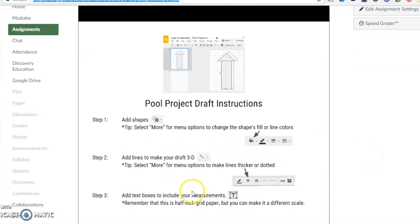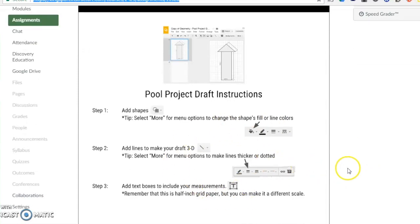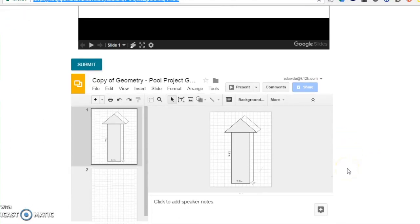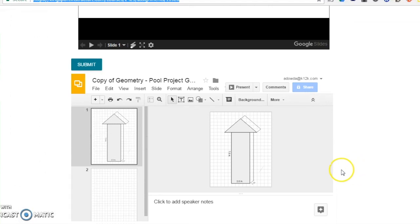At the top of the page you will see an instruction sheet and at the bottom of the page is where you will complete the project. Since the project is embedded into Canvas, you will never have to leave Canvas to work on and submit your project.